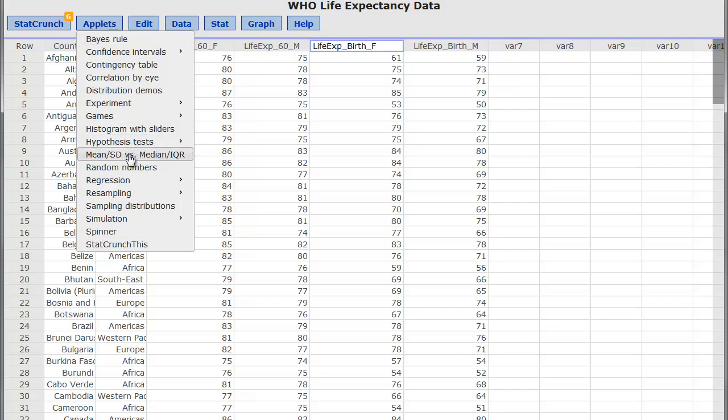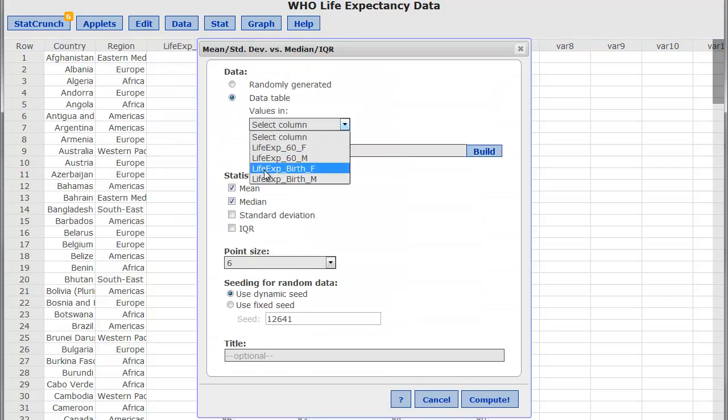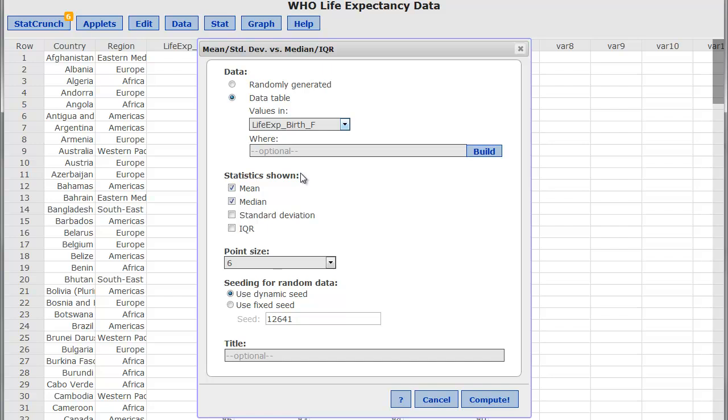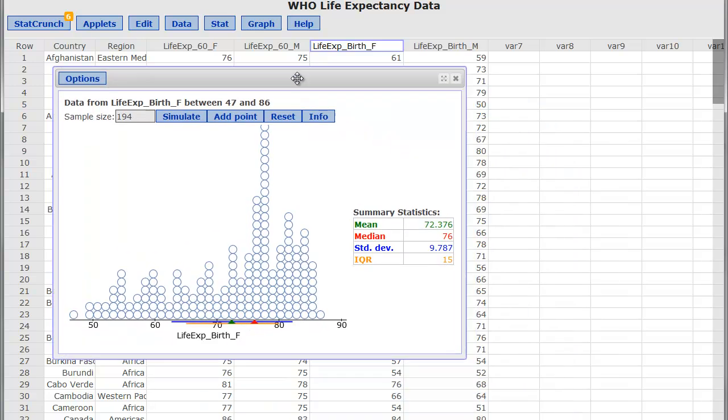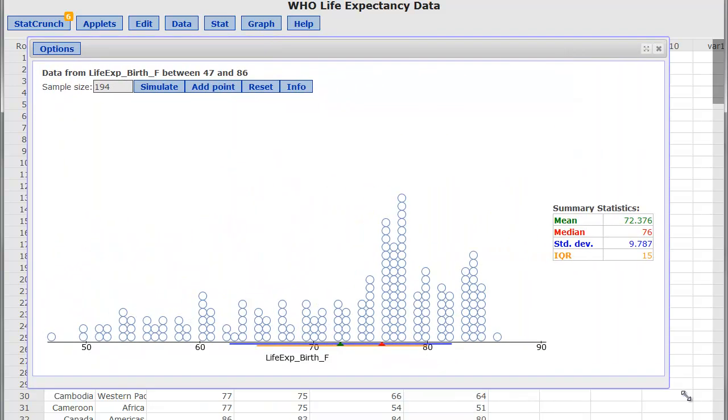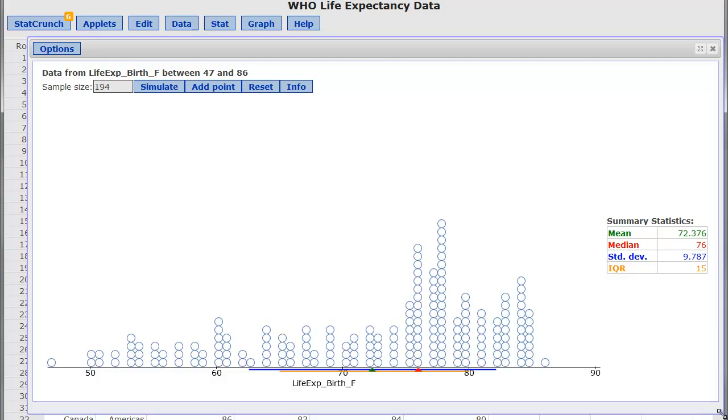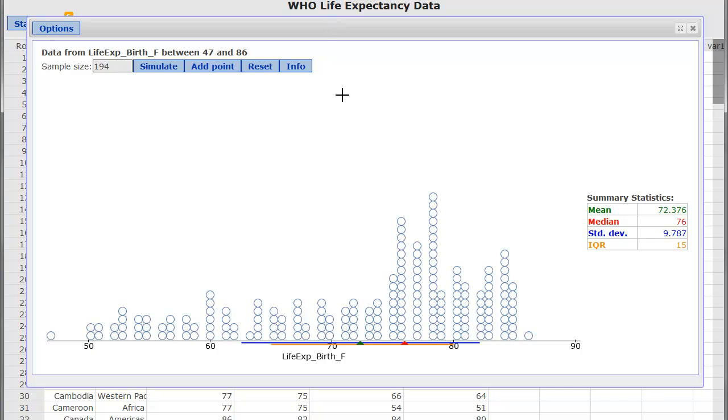If you're a student and you want to get a better understanding of it, pick some data and play around with this. I'm going to go down to Mean Standard Deviation versus Median IQR. And when I click on it, I actually want to load that birth of female data, and I actually want to see the standard deviation and the IQR in those statistics.